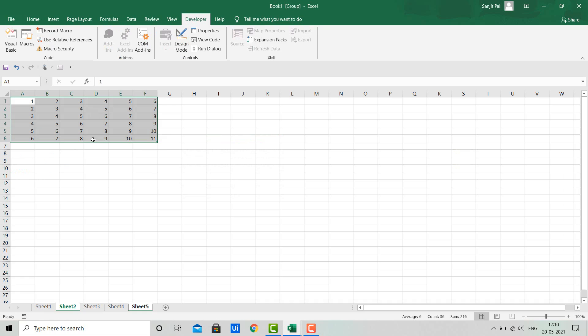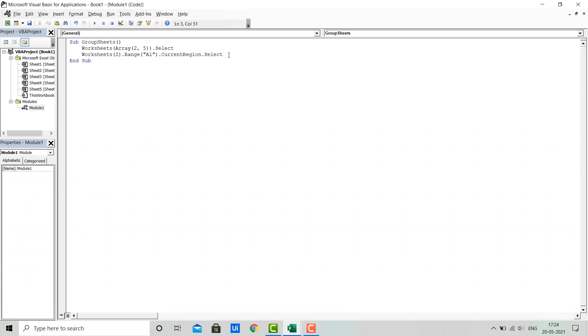I just ran the code. You can see all the area in Sheet 2 and Sheet 5 got selected.